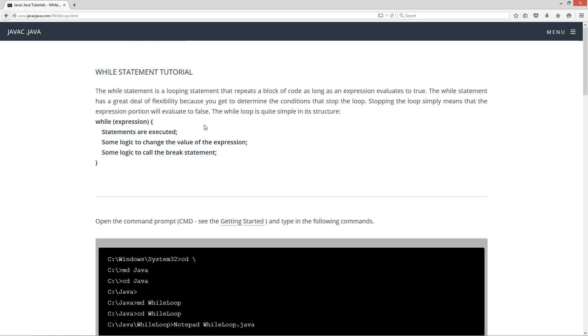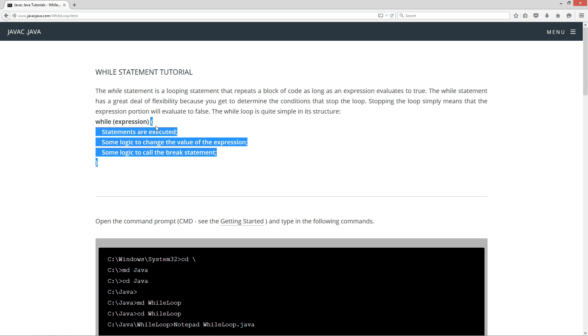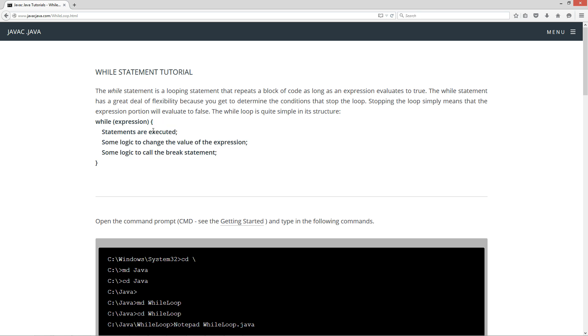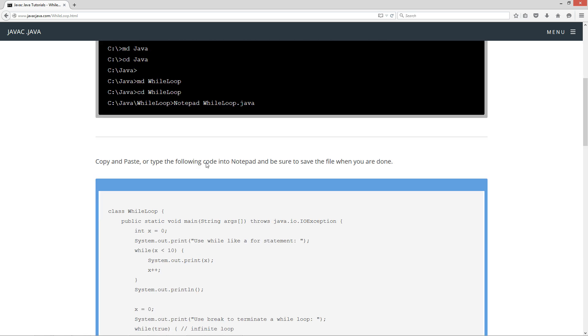The while statement is a looping statement that repeats a block of code as long as an expression evaluates to true. The while statement has a great deal of flexibility because you get to determine the conditions that stop the loop. Stopping the loop simply means that the expression portion will evaluate to false. The while loop is quite simple in its structure. So you've got the while keyword here, and then you've got the expression that's going to be evaluated. As long as this evaluates to true, it'll continue to execute everything inside of the while code block here. So basically, your statements are executed. Then you perform your logic to change the value of the expression, or you perform some logic to call the break statement.